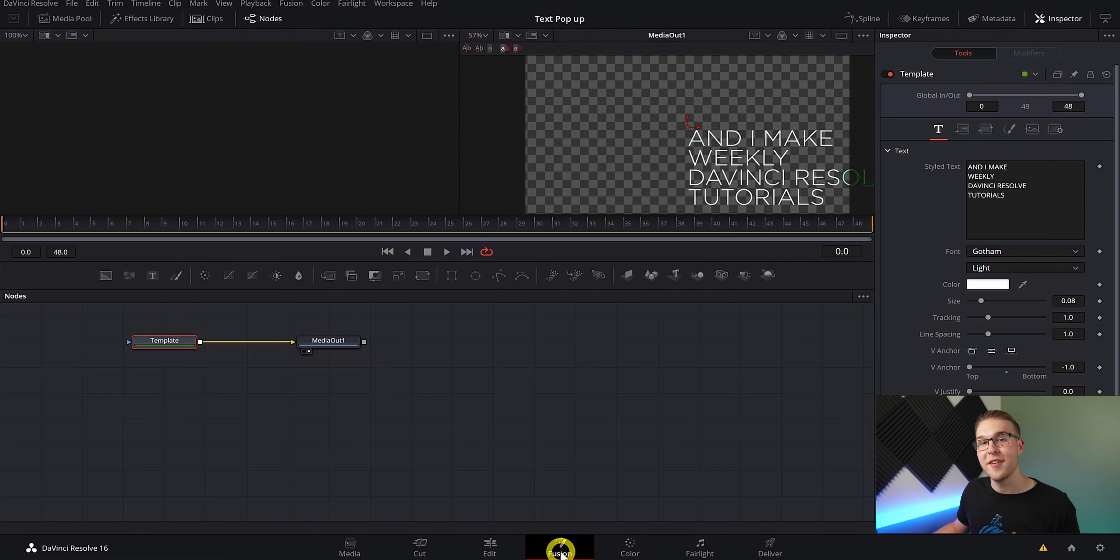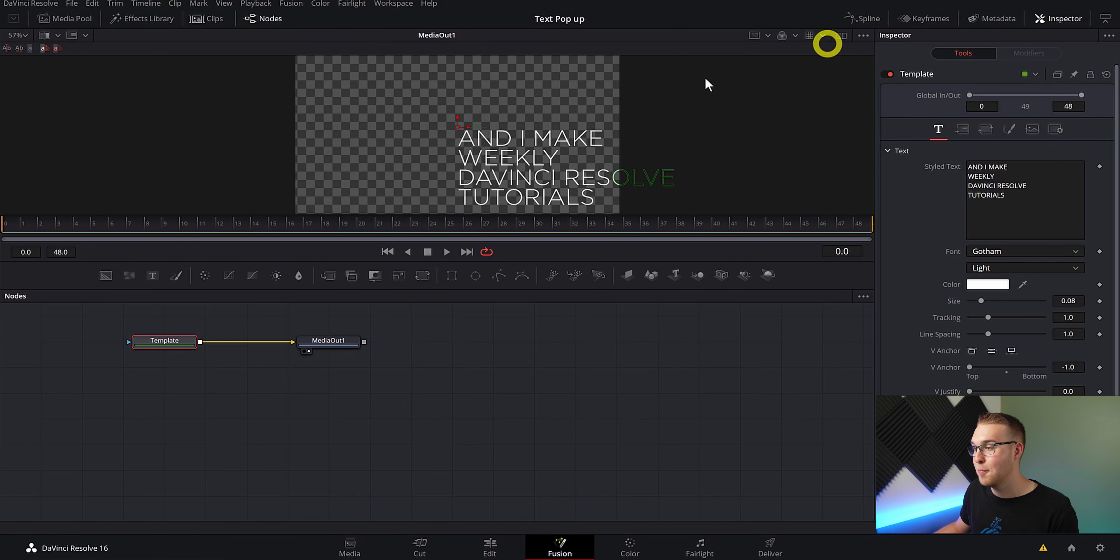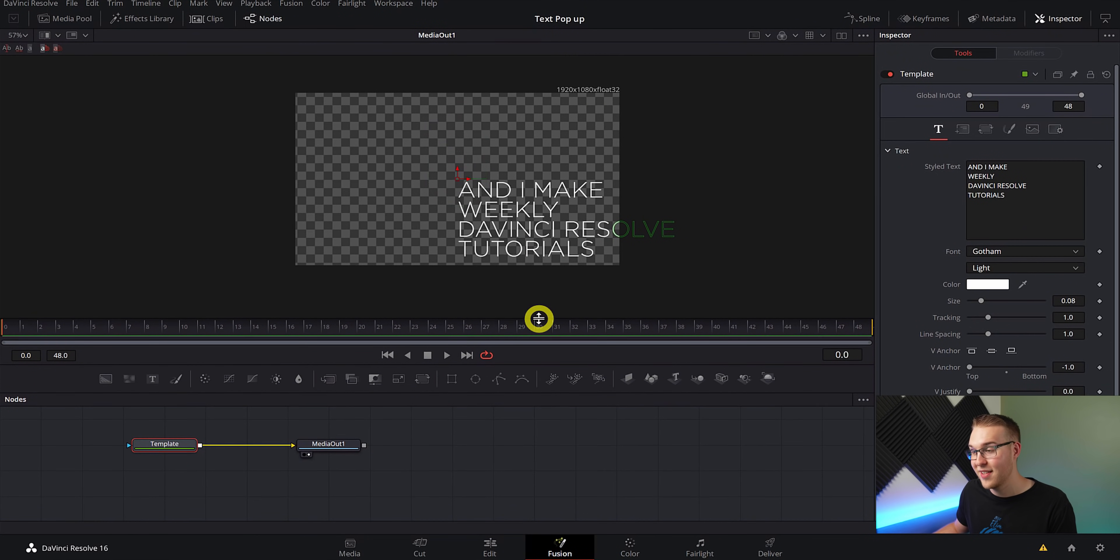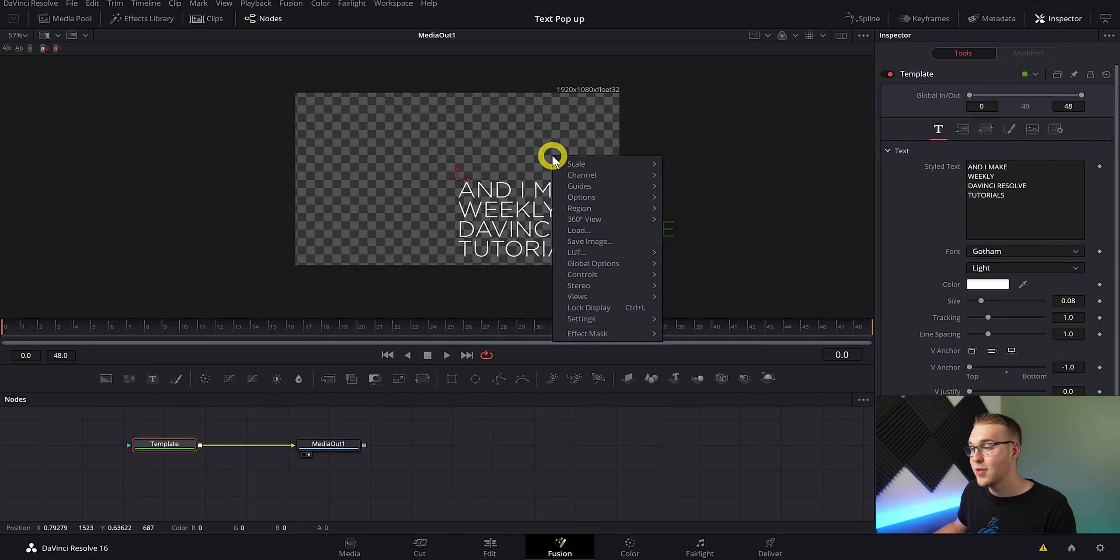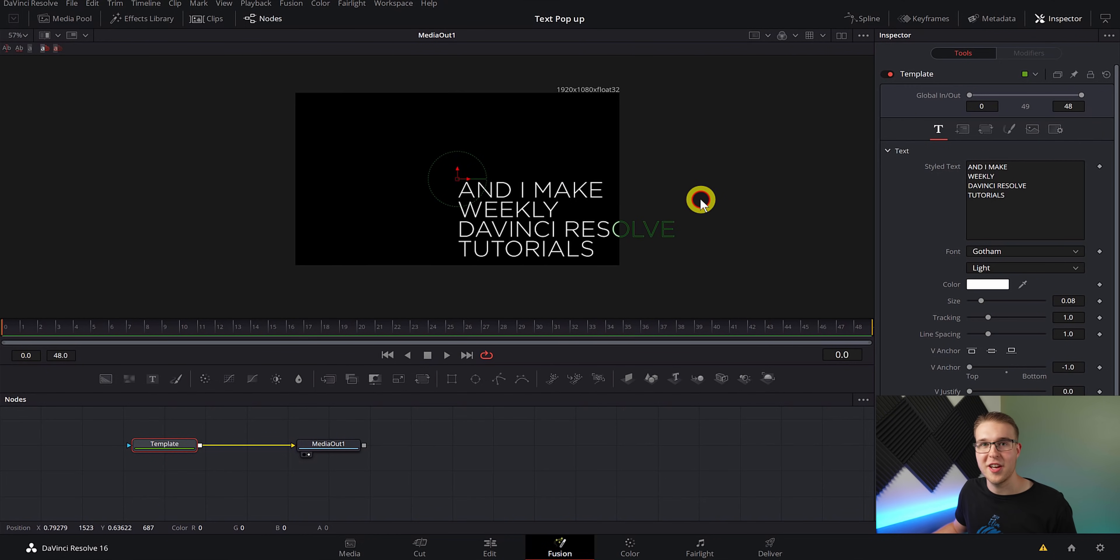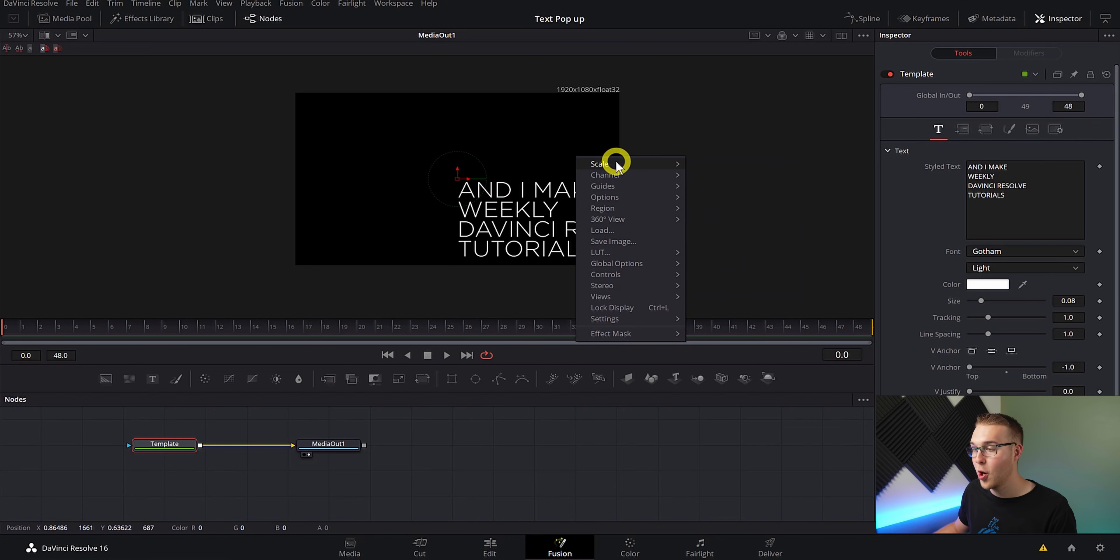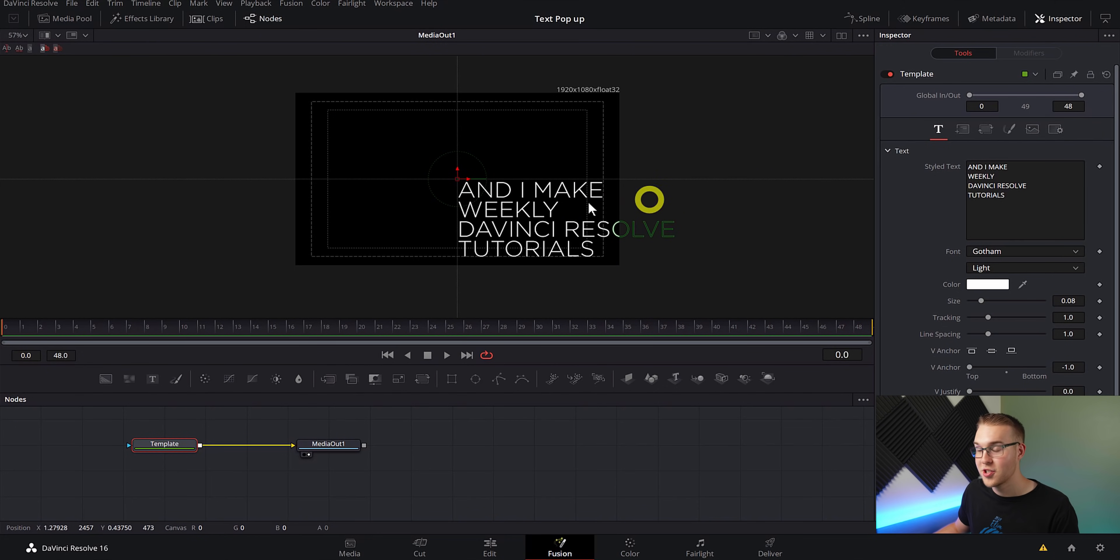So now that we're in Fusion, the first thing that I'm going to do is turn on the single viewer by going up here and just clicking this button. And then I'm just going to give myself a little more room by dragging this down. Next, right click on the viewer and go down to options and then uncheck the checkered underlay. So this is just going to make your background black so that you can see the text easier. And then right click again and go under guides and hit show guides.